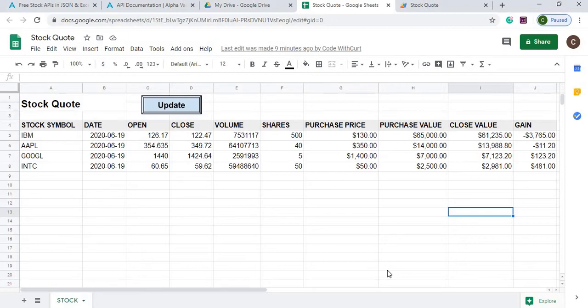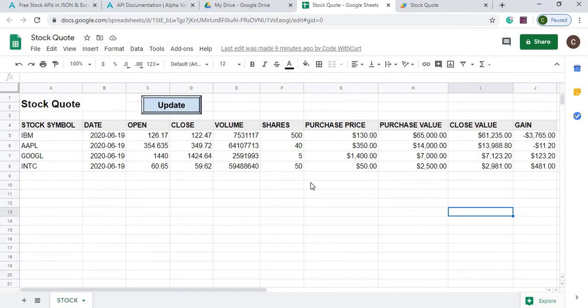So over here I got my stock symbols, here is where I get data from an API that will update, and then I put in my shares, my purchase price.